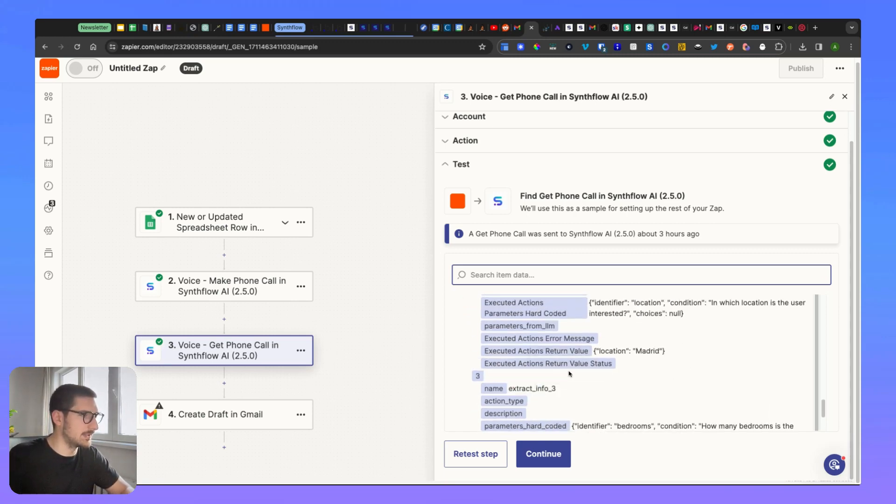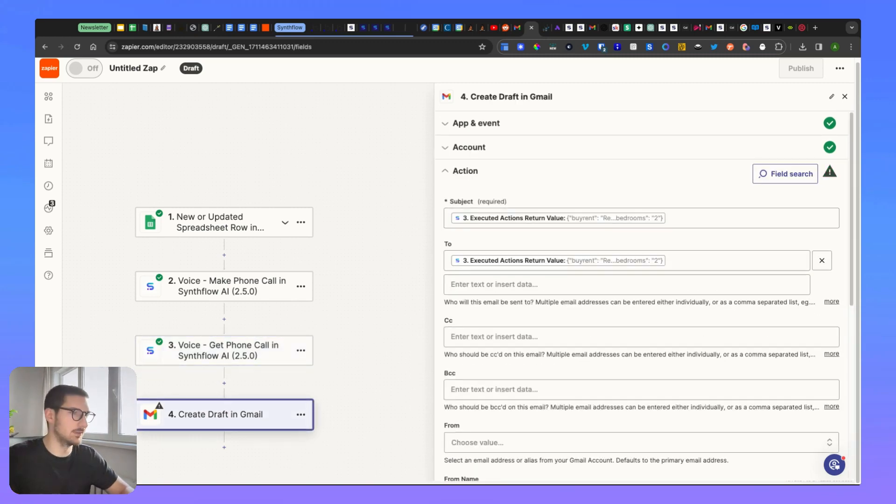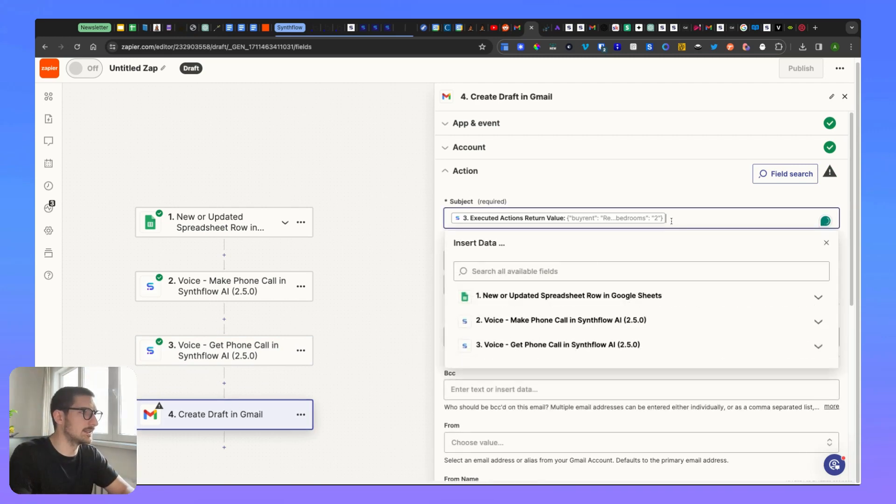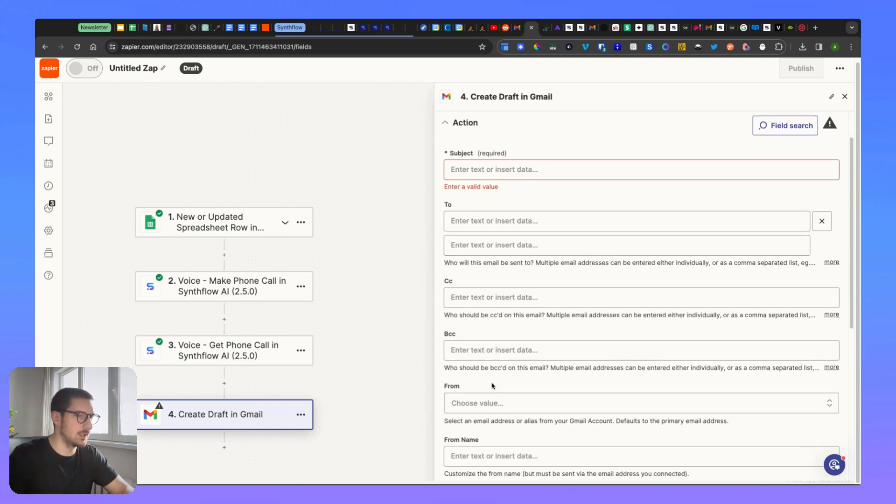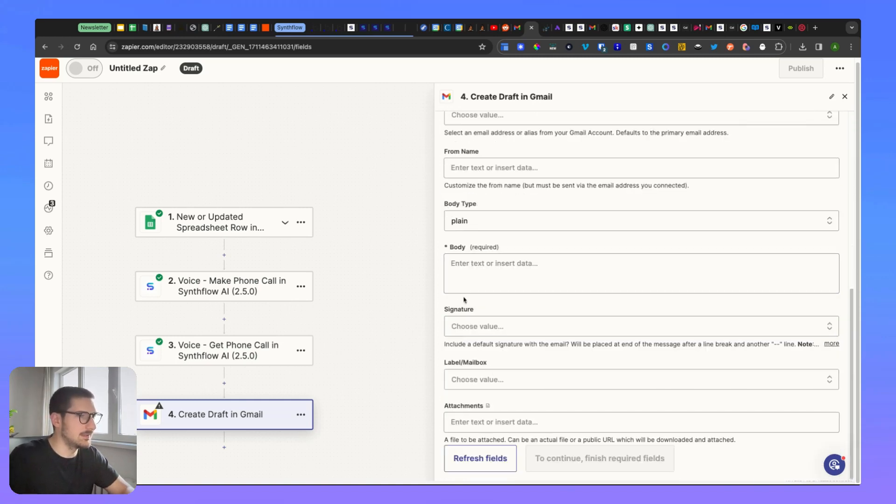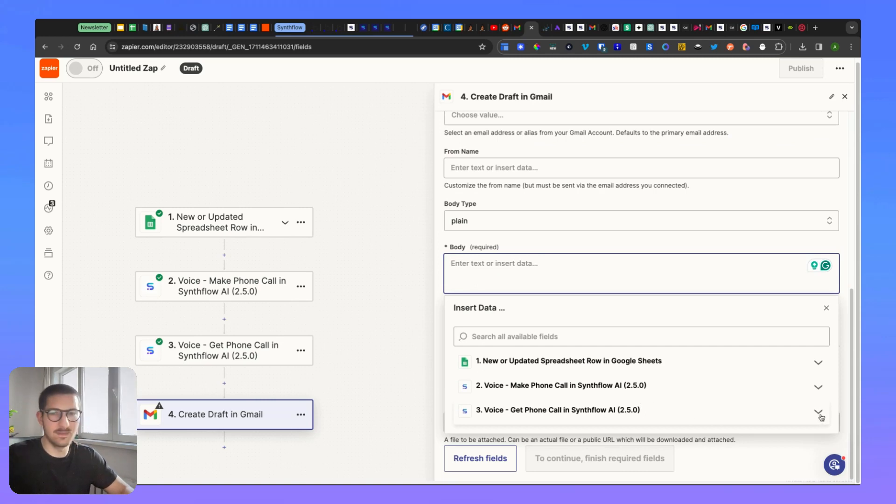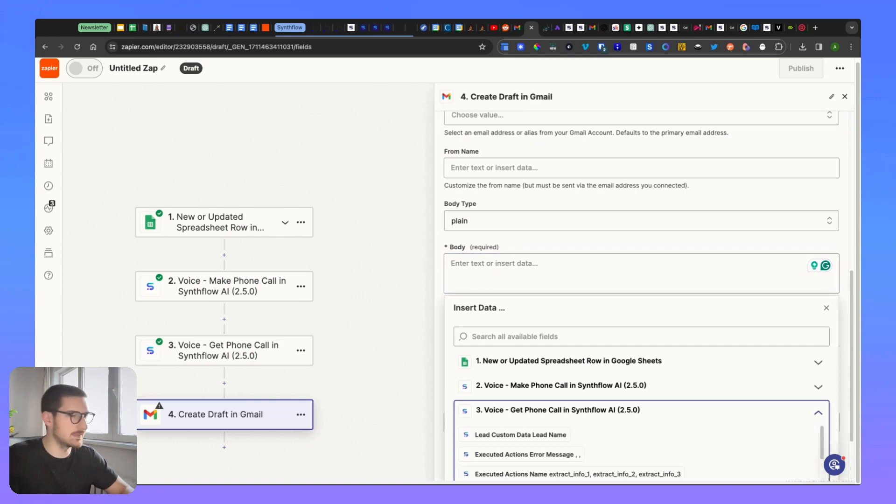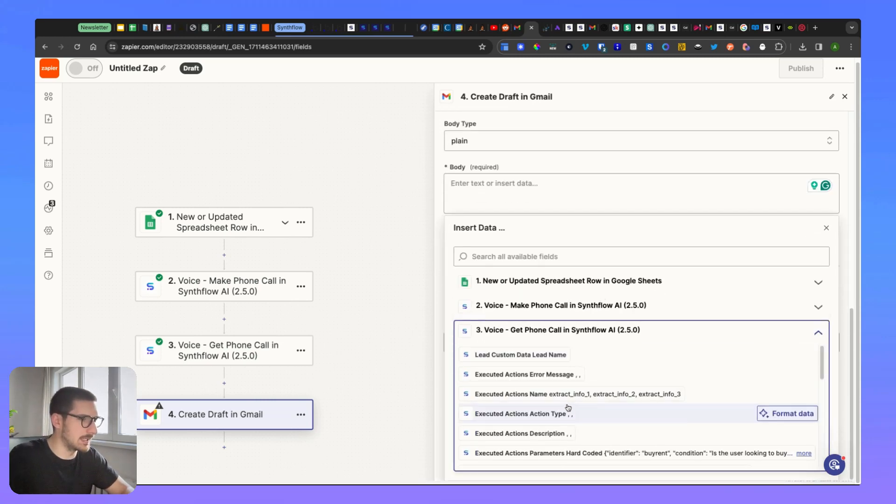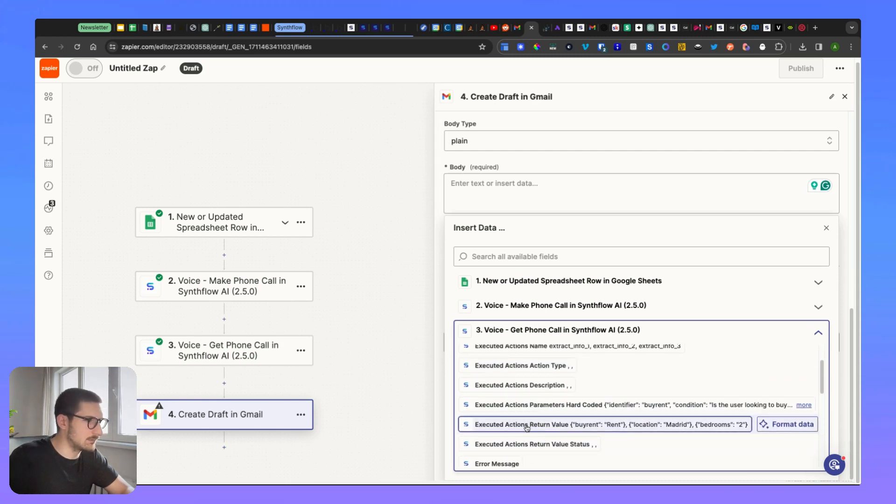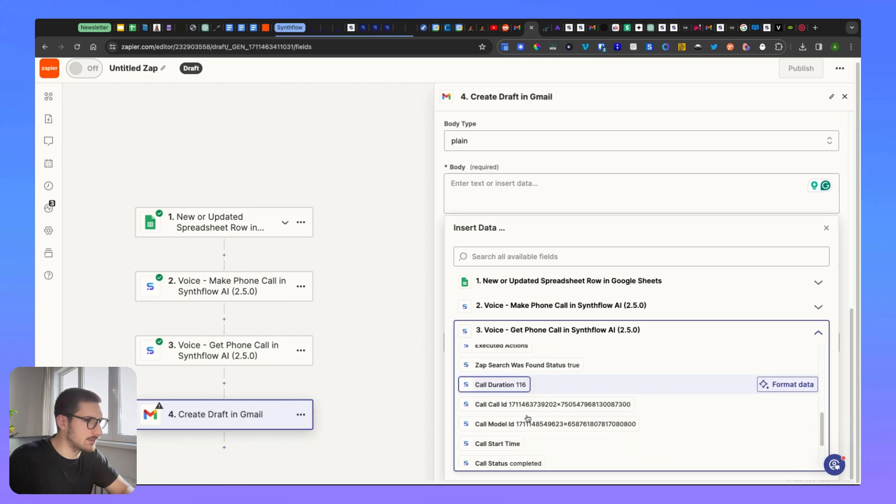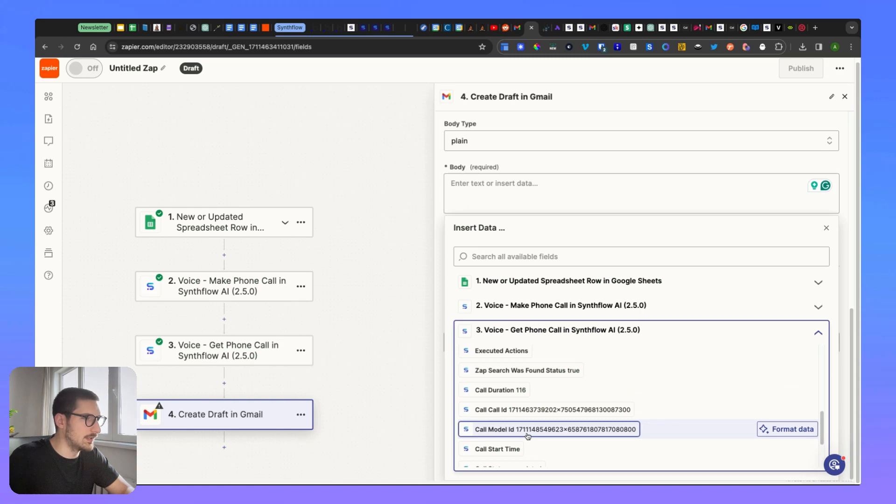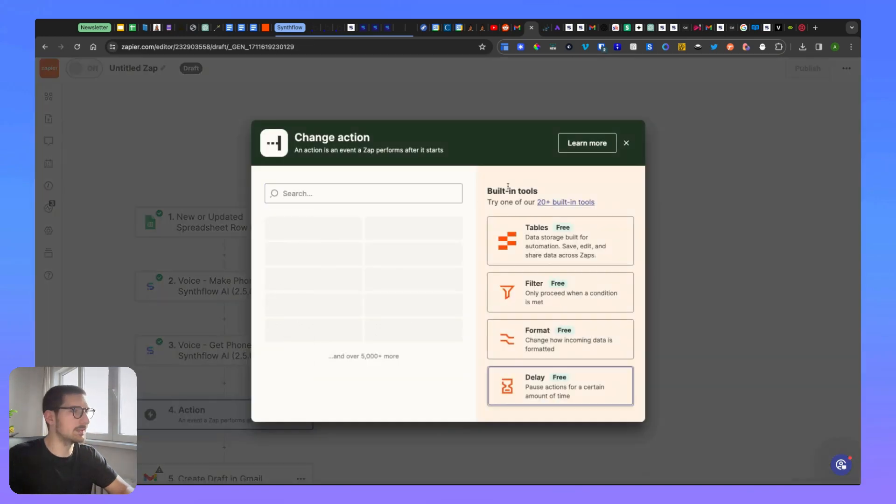Then you can use this information and send it somewhere else. So for example, send the email to me. In the body, you can do a couple of things. You're going to select the number three and you can select like here executed actions, call ID, how long the call was, the call transcript if you want, and so on.